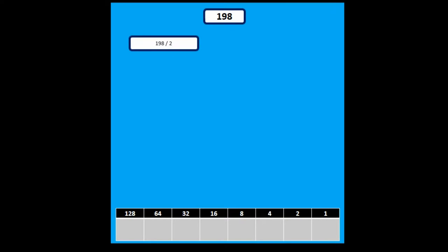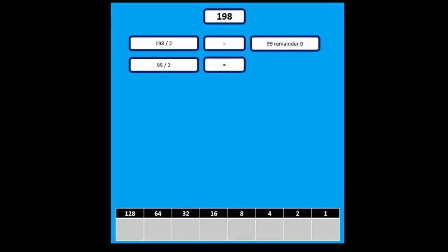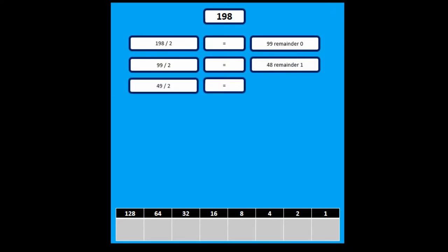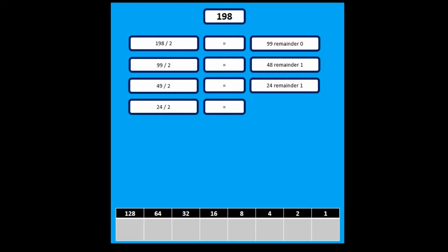Keep dividing by 2 and looking at the remainders. So 198 divided by 2 equals 99 remainder 0, 99 divided by 2 is 48 remainder 1, and so on. You keep doing this